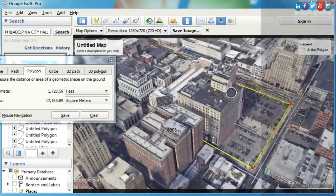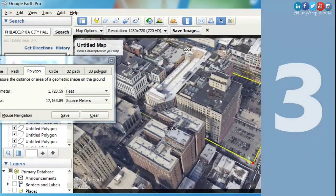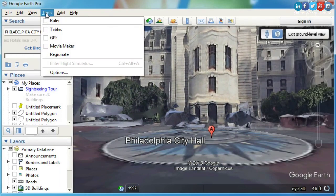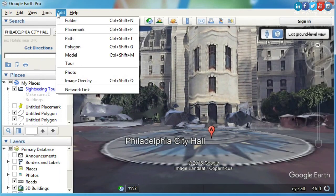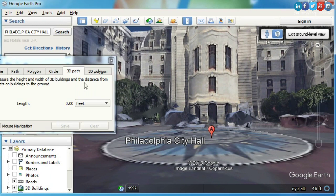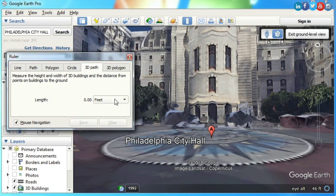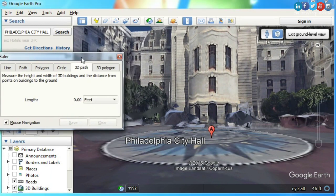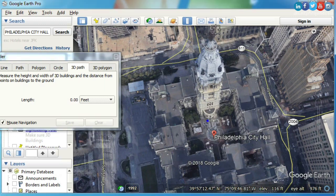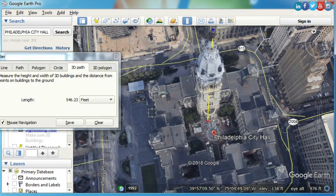The third thing that you can do in Google Earth is to get building heights. You can do this by going to Tools, Ruler, and 3D Path. Now, click on the building base once. Finally, click on top of the building.